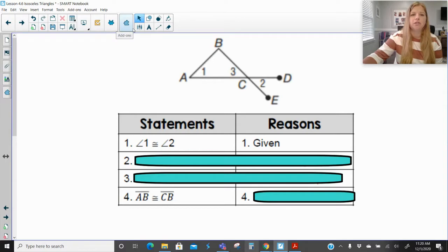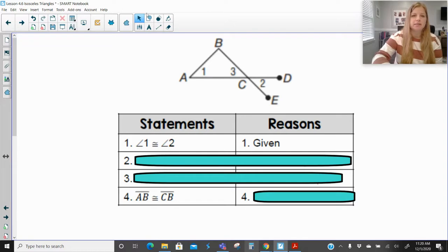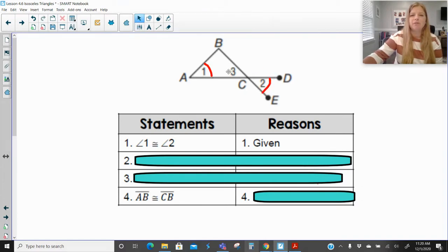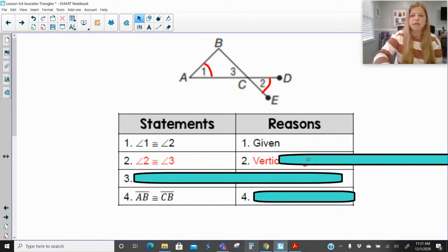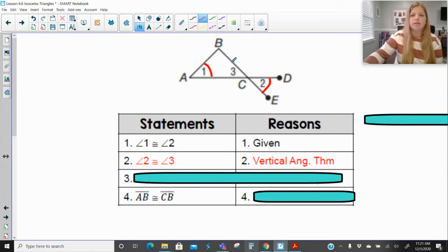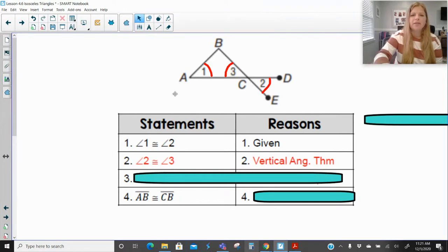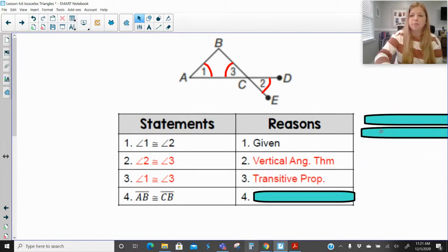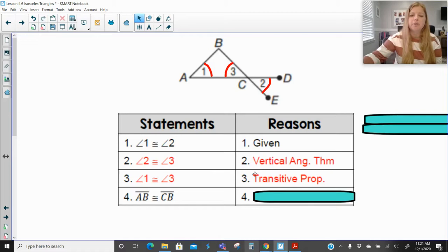Next, we are trying to prove that AB is congruent to CB — basically that this triangle is isosceles. We're given that angle 1 is congruent to angle 2. Angle 2 and angle 3 are vertical angles, so angle 2 is congruent to angle 3 by the vertical angles theorem. Then angle 1 is congruent to angle 3 by the transitive property of congruence.